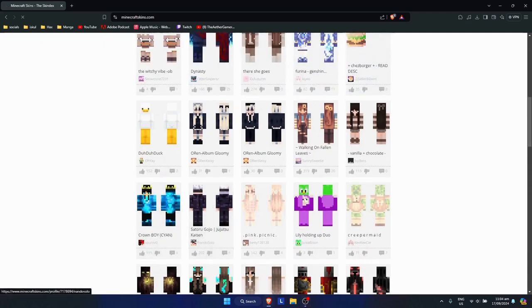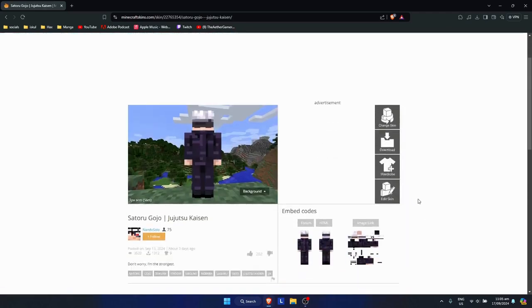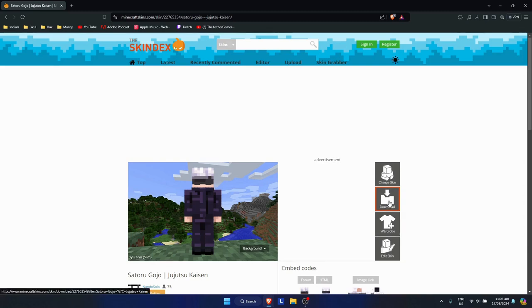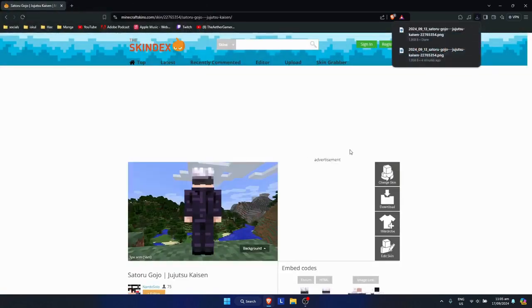Just simply click on it. You could also edit it, change your skin and the wardrobe and stuff, but for me I'm good with the default one. I'm just going to click on download. It will save a PNG file. Just click on save.